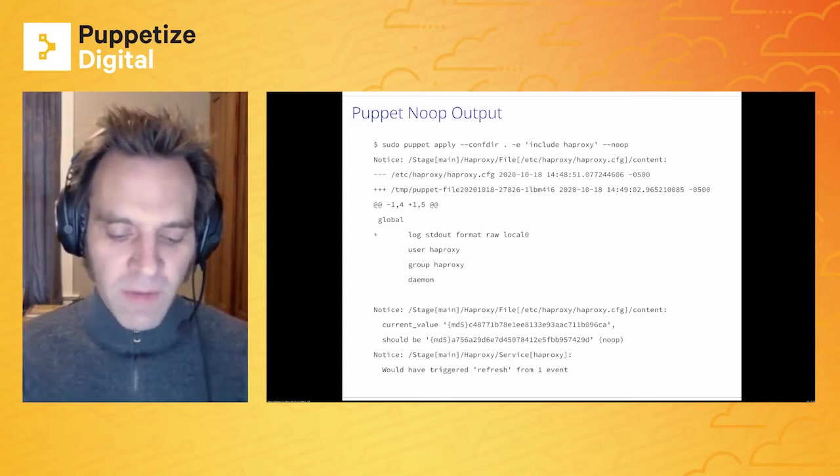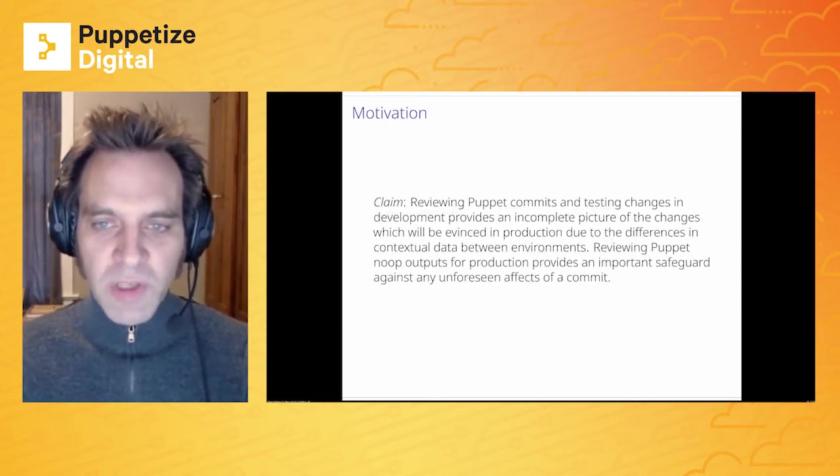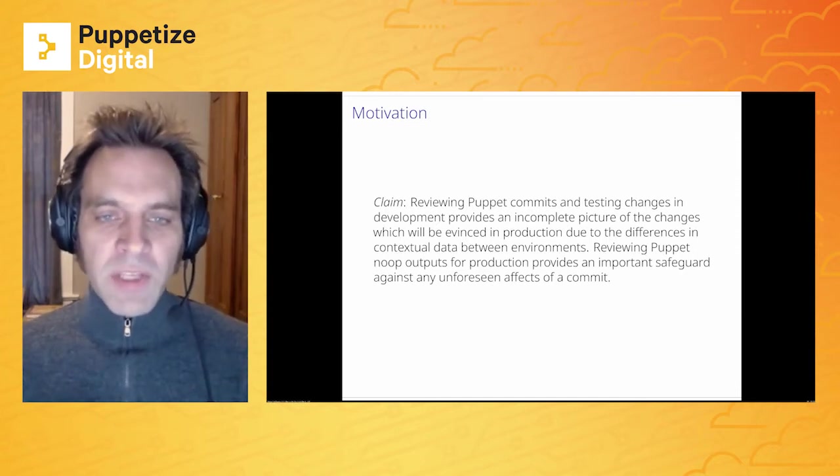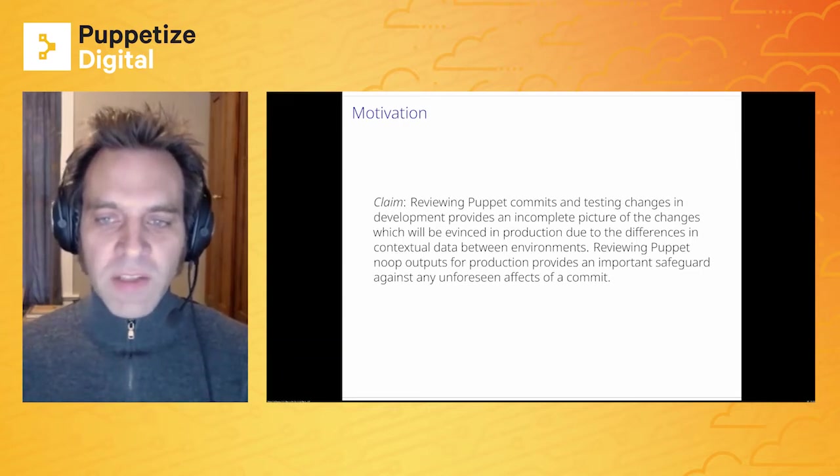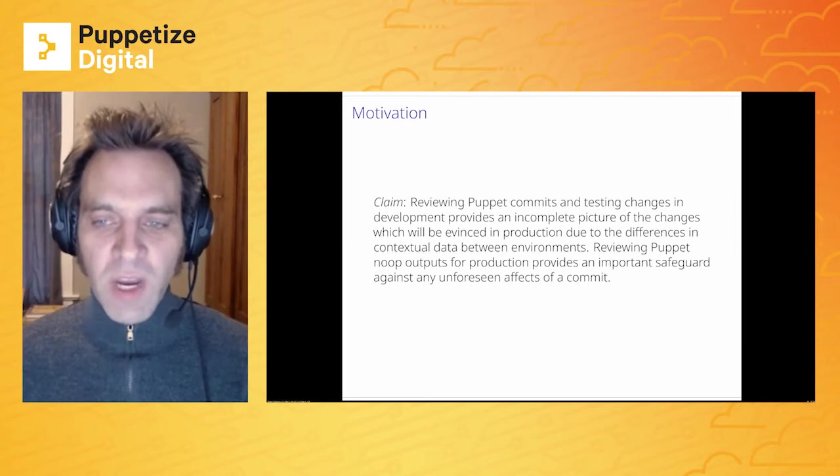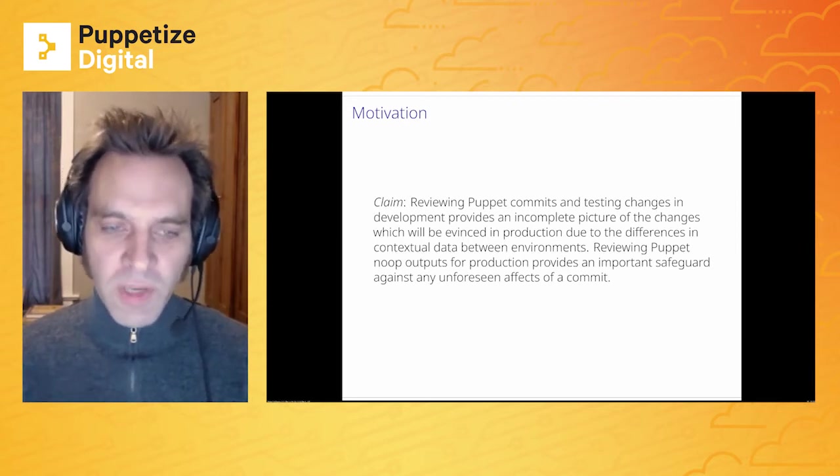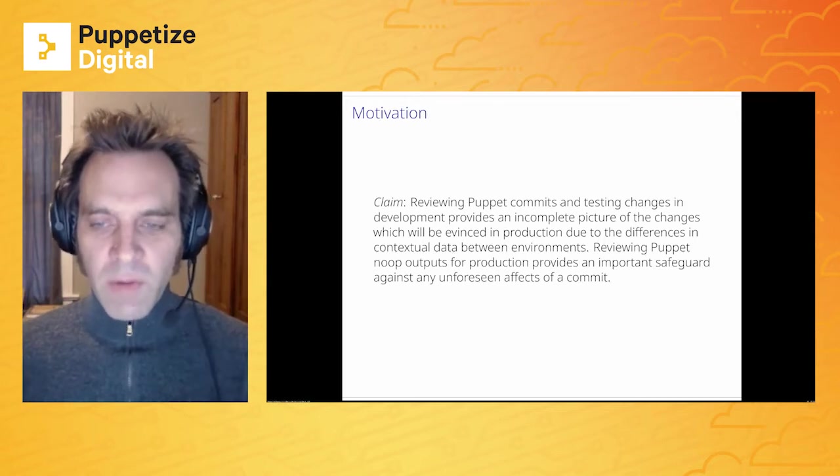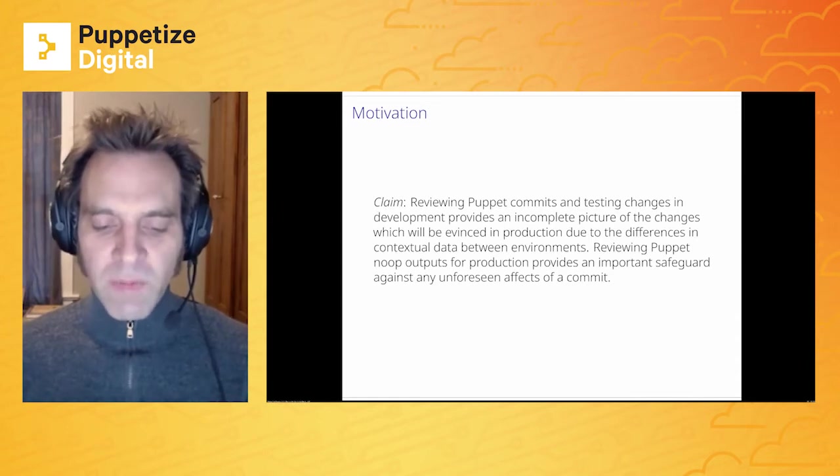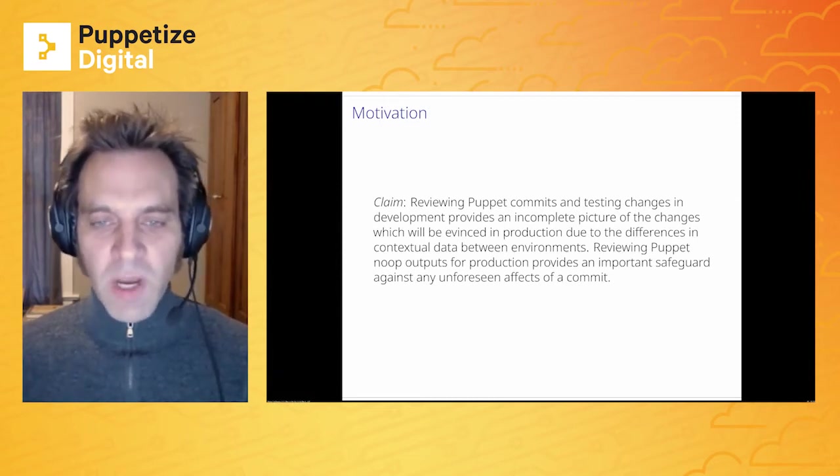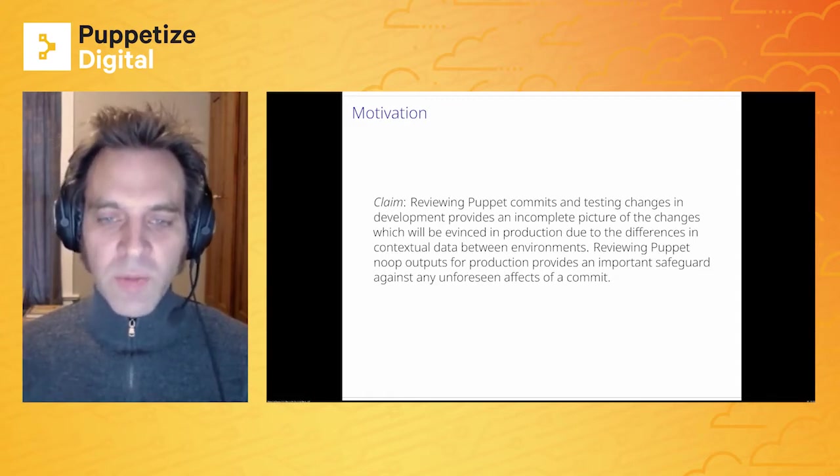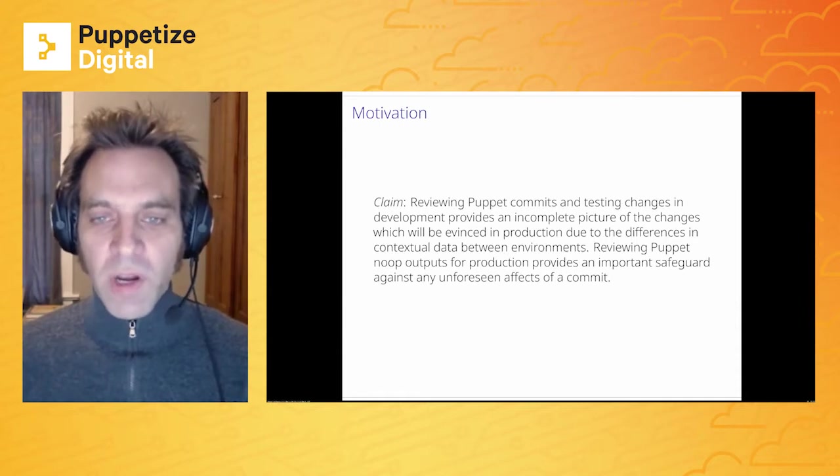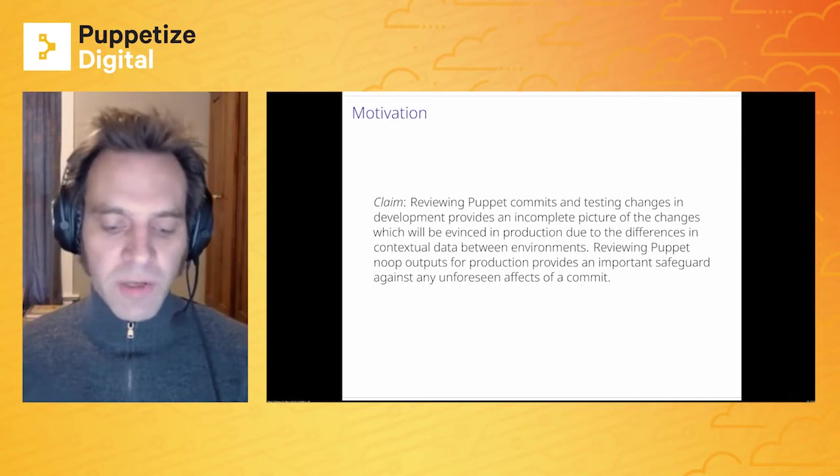So the title of this talk was Be Sure to Noop. And I'm going to make a claim here. The claim is that reviewing Puppet commits and testing changes in development provides an incomplete picture of the changes that will be advanced in production due to the differences in contextual data between environments. Reviewing Puppet Noop outputs for production provides an important safeguard against any unforeseen effects of a commit. And all that is to say is that your production environment and your development environment, regardless of how much effort you put in to have them be exactly the same, in the end, there will be differences in the context and the data of the production environment.